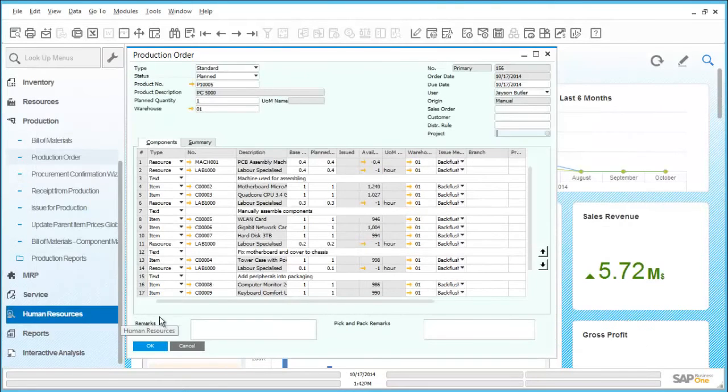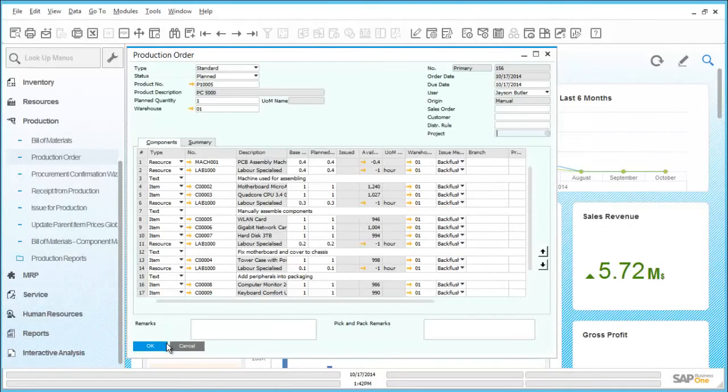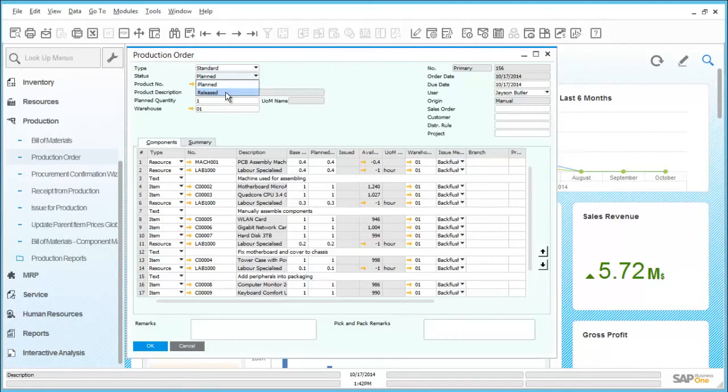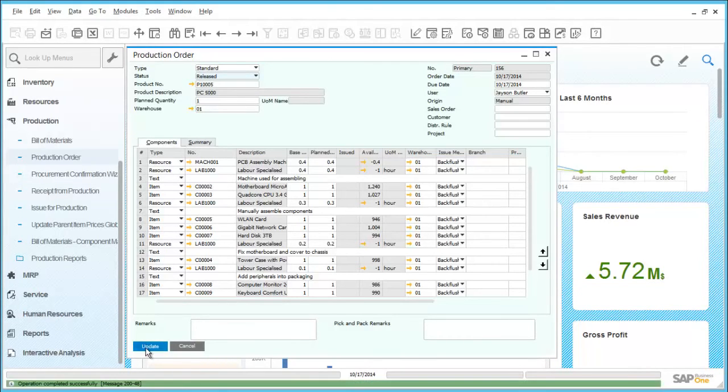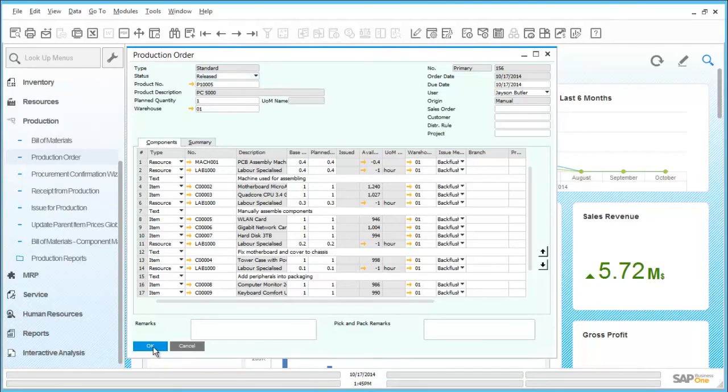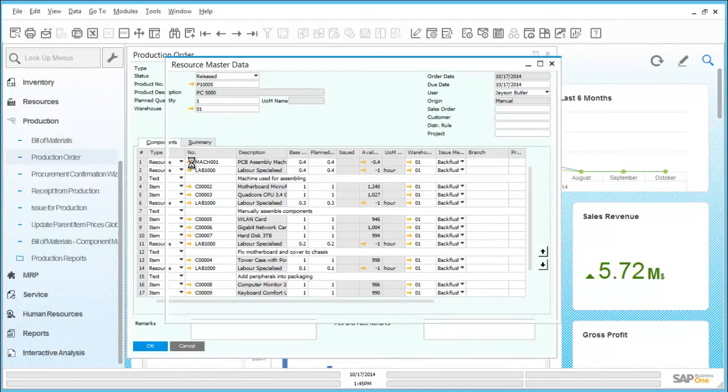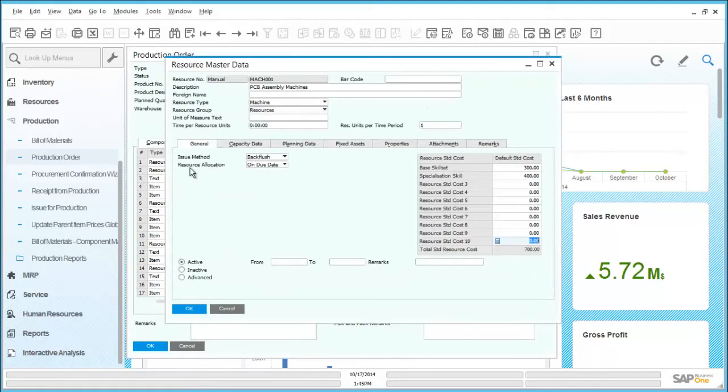If we're happy with the production order details we can go to the status drop down, choose release, and click on update. Additionally, we can also drill in to review some of the details of the components or resources by clicking on the orange arrow. This will take us through to the related master data record.